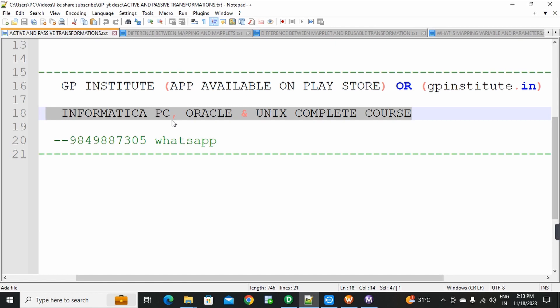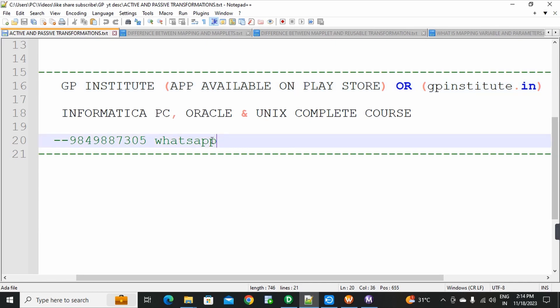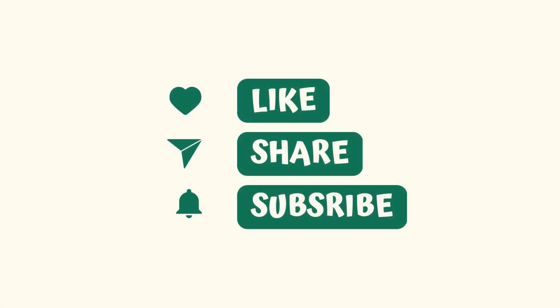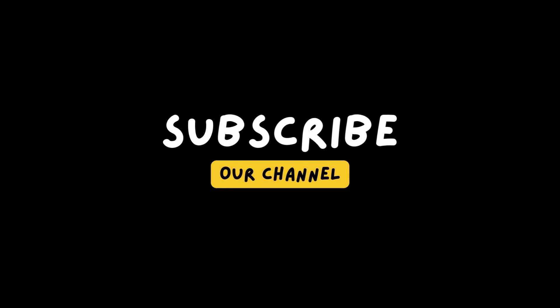Every concept is explained very clearly. You can search for the GP Institute app in the Play Store to access the full course.